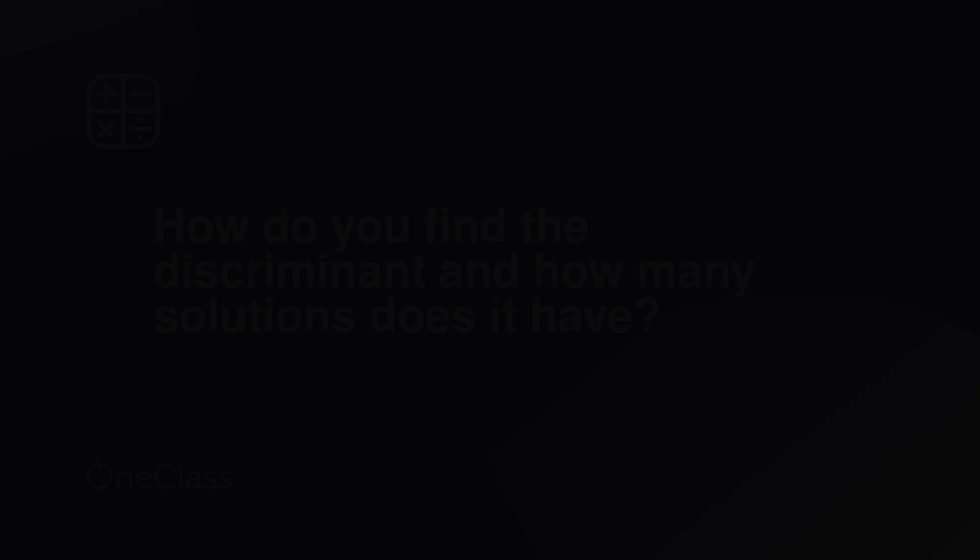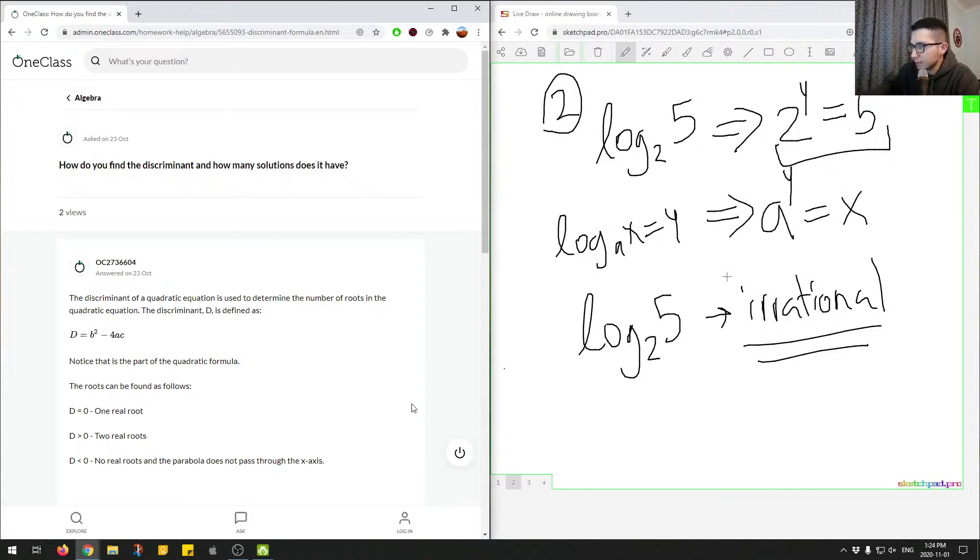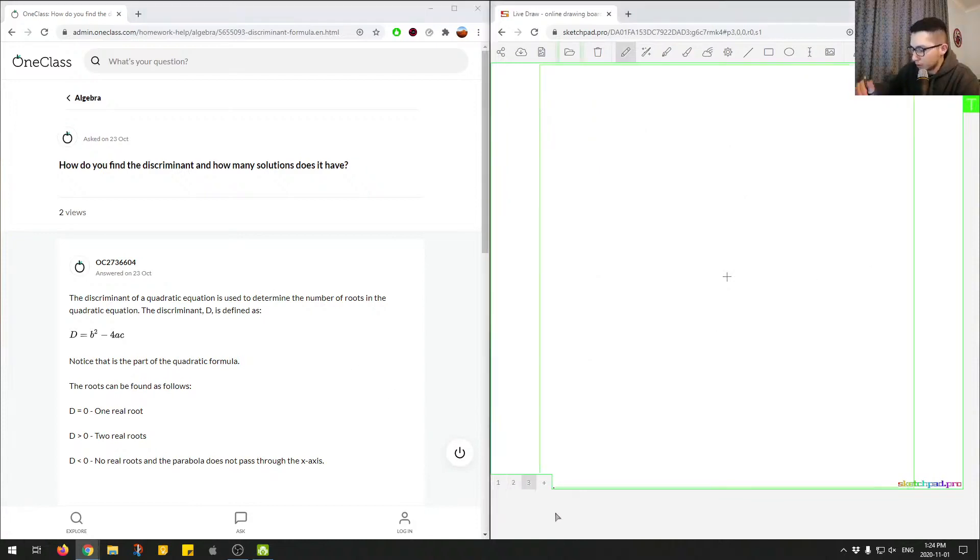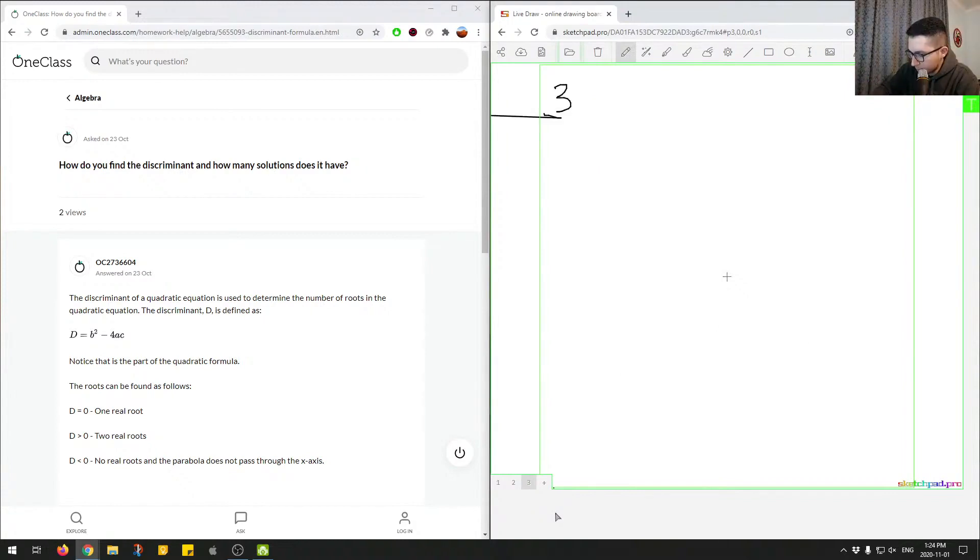We'll move on to the next question. So this is question number three.